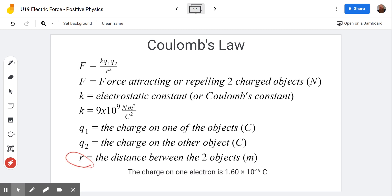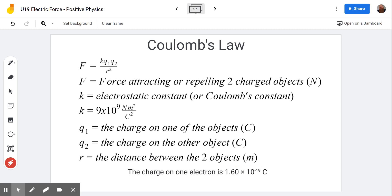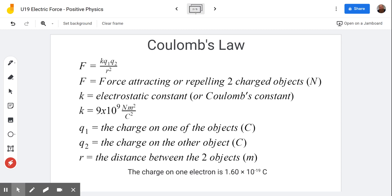R is the distance between the two objects. It's a bit unusual that they use R instead of D, but notice in the denominator of the equation we have R squared. So we take the distance between the two objects — specifically the center of charge of each — and we square that in the denominator.